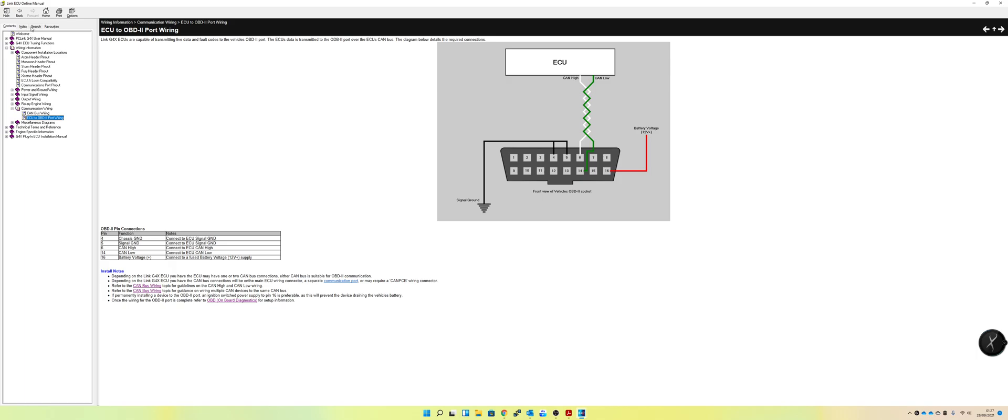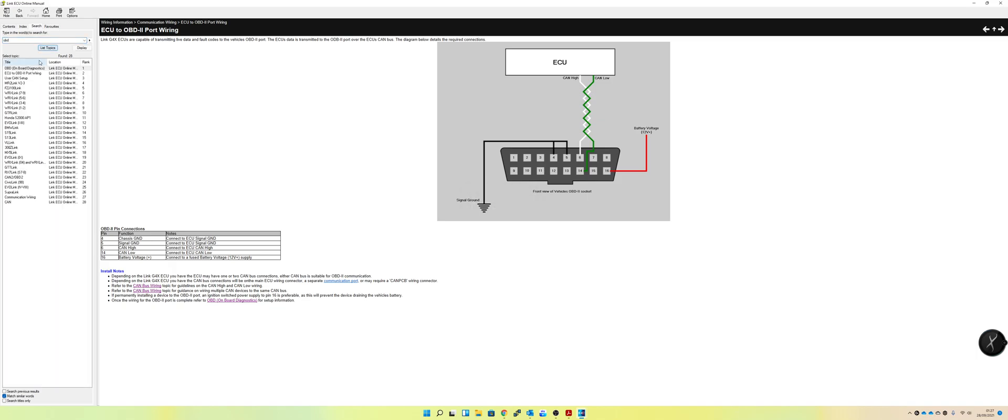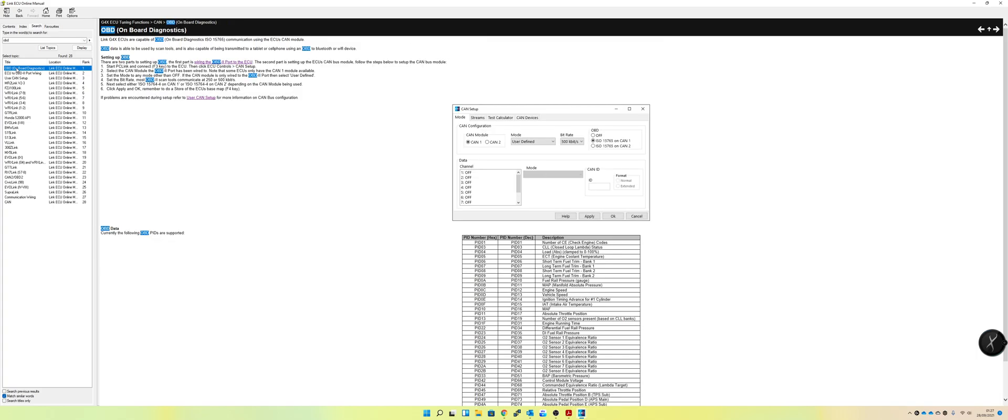And what we'll do now is go into the search function. So this is also a good thing on the help section. You can go and search exactly what you want. So we're going to search OBD. And if I open that up there, you'll see it goes into much more detail about the OBD2 diagnostics. It tells you there what sort of speed to put it at. So obviously, CAN has different speeds. Most of the modern stuff, like your dashes and all of that, would operate at 1,000 kilobits or 1 megabit per second.